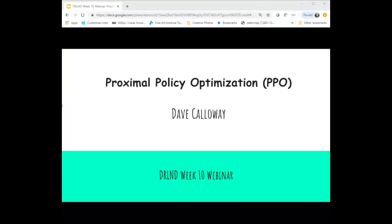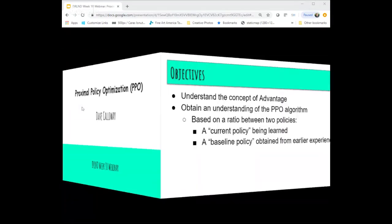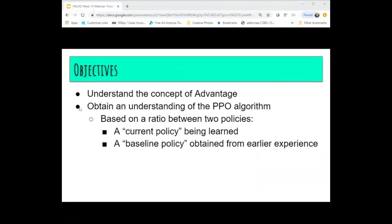Proximal Policy Optimization, commonly referred to as PPO. The first objective this evening is to understand a concept used in PPO called advantage. It's really an evaluation of a state and an action in that state. It's used in a lot of advanced algorithms, and PPO is one of the algorithms that uses that method of valuing an action in a state. We'll discuss what advantage is and then see how it's used later in the algorithm.